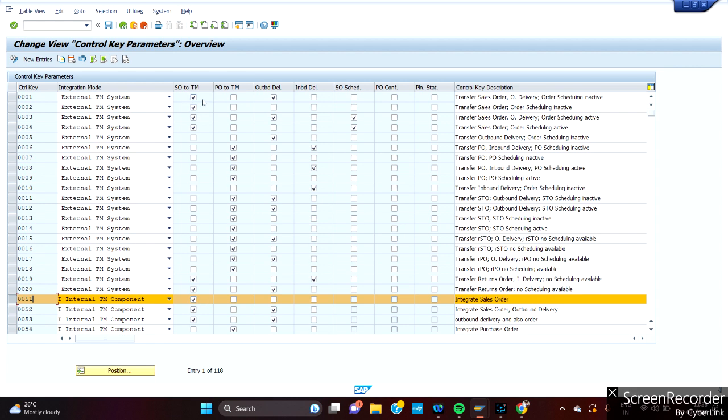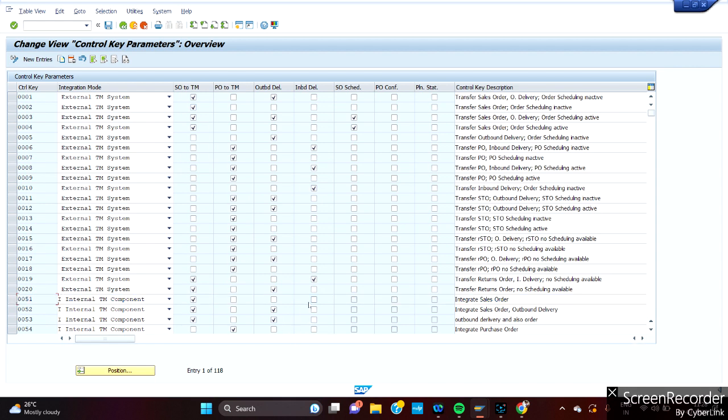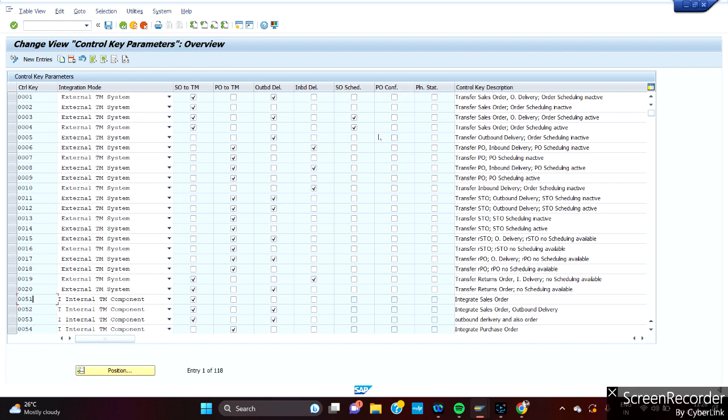As per your organization, as per your client, how do you want to be integrated? Integrate between sales order to TM, or there is a possibility like you are not integrating anything with sales to TM, but you are integrating after delivery has been created. There is a possibility. You can see there are a lot of checkboxes which show where it is being integrated: SO2TM or PO2TM, outbound delivery or inbound delivery, schedule agreements, and PO confirmation to TM. At this stage, majorly we are using SO2TM, PO2TM, and outbound delivery and inbound delivery.